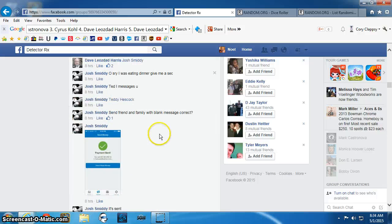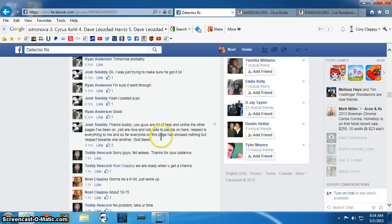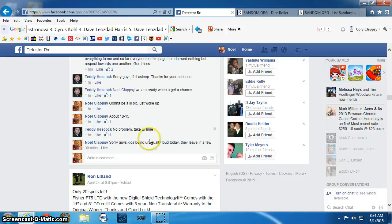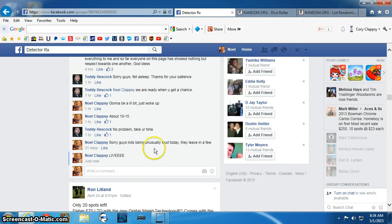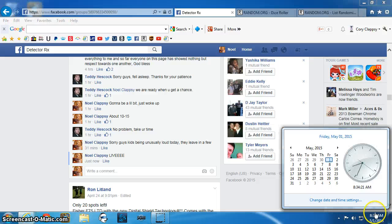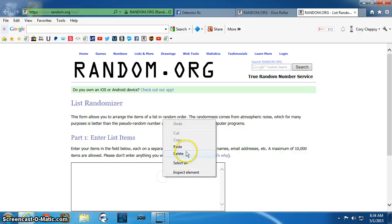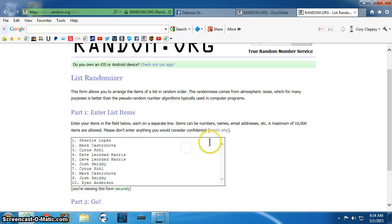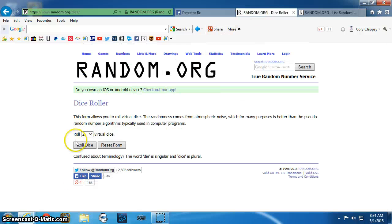List. Live. 8:34 a.m. List here. We have Sherry, Mark, Cyrus, Dave, Sue, Josh, Cyrus, Mark, Josh, Ryan. Two dice and no snake eyes.